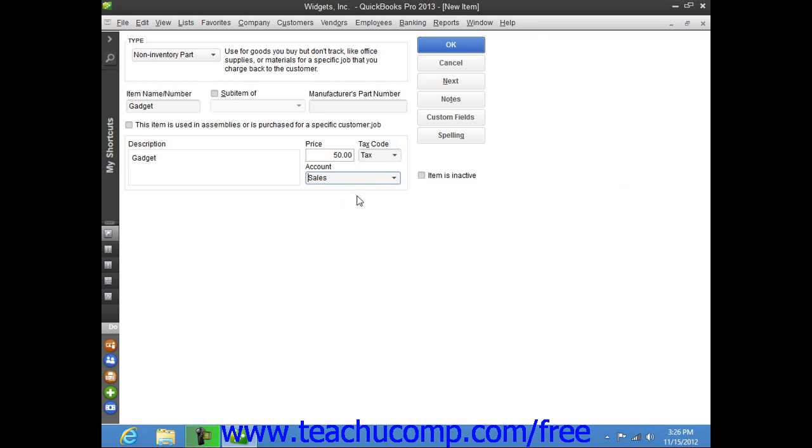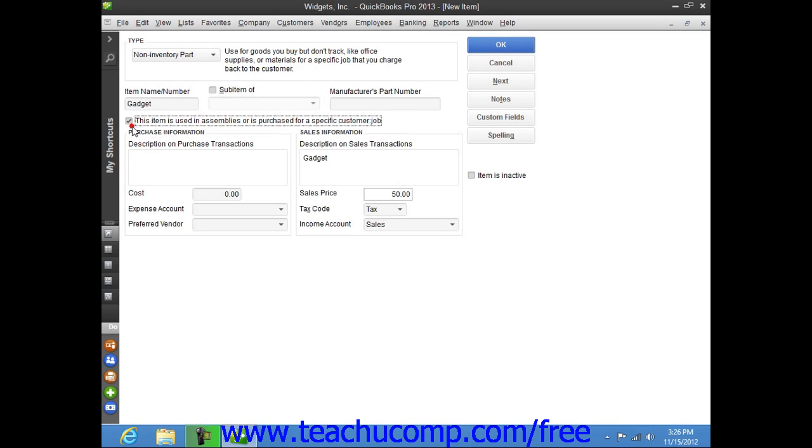For non-inventory parts purchased for specific customer jobs, check the checkbox for 'this item is used in assemblies or is purchased for a specific customer job.' If checked, the fields available will be the same ones used when creating inventory part items.